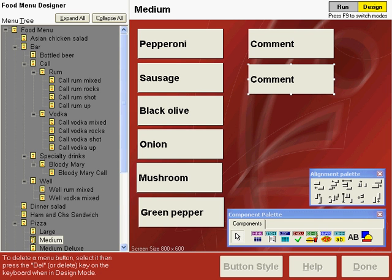In this example for the pizza toppings, when we have two comment buttons, we want those comment buttons also on the other pizza screens.